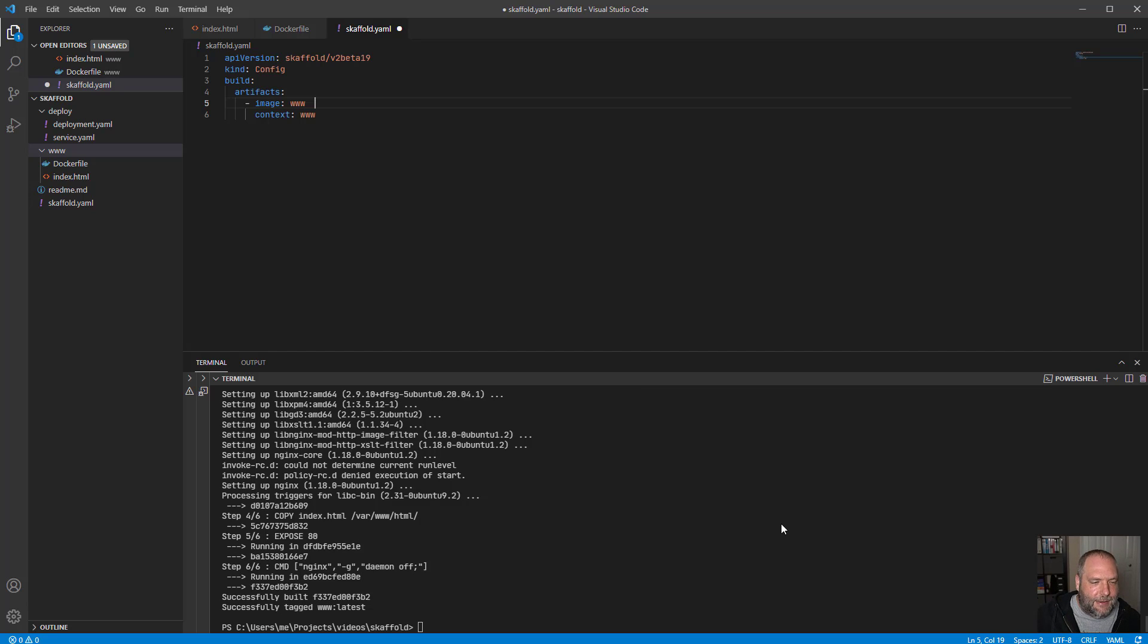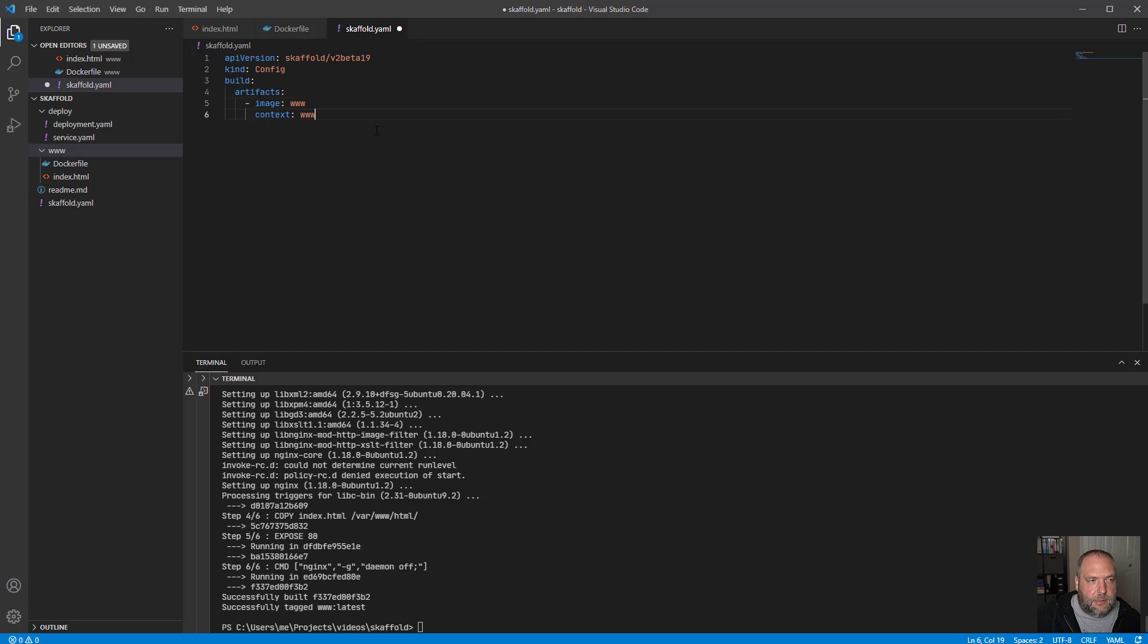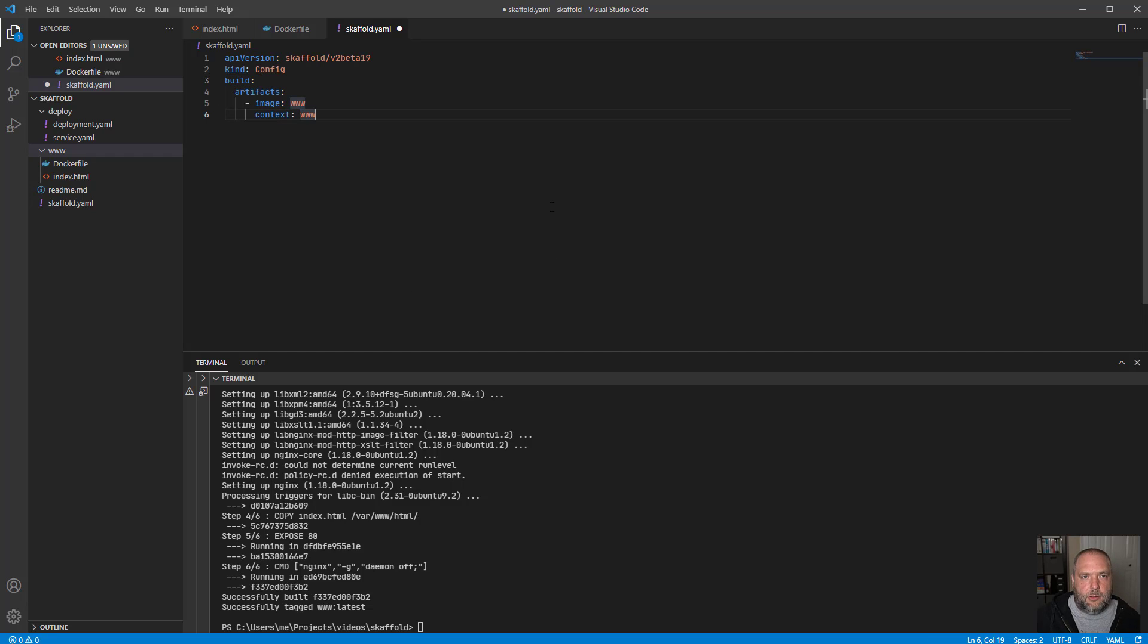All right. And now we're done. We built www latest. All right. So at this point, we've told scaffold how to build containers, but we haven't told it anything about Kubernetes.